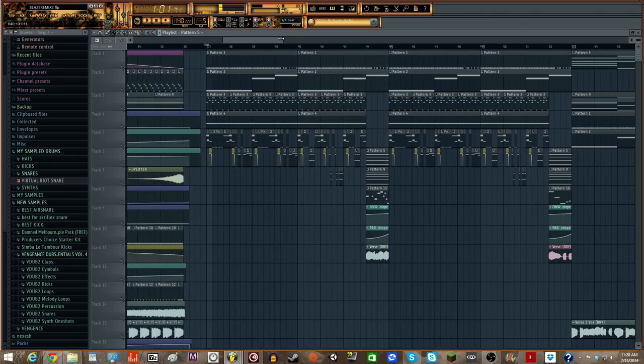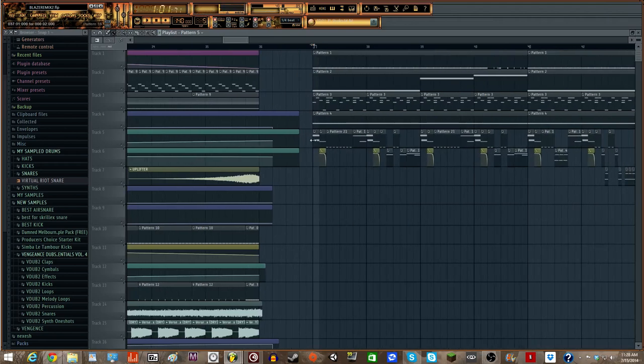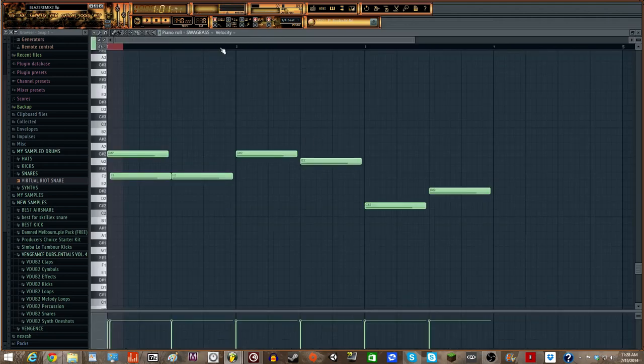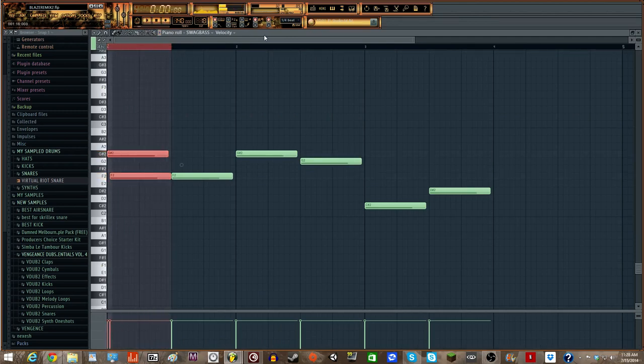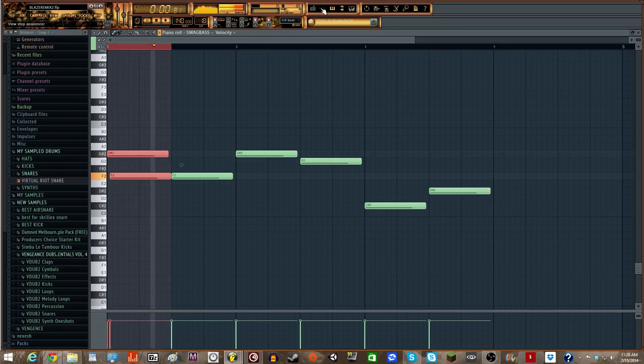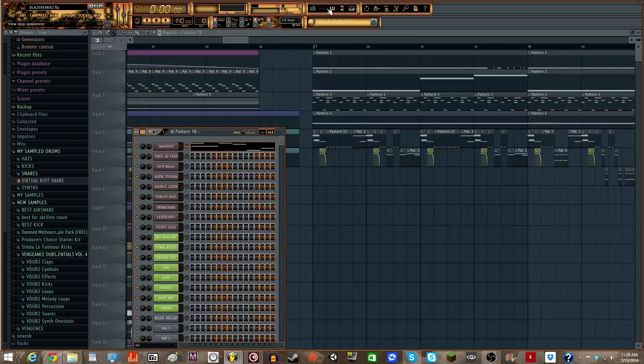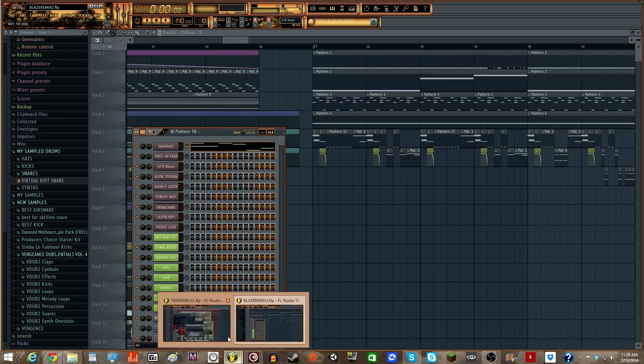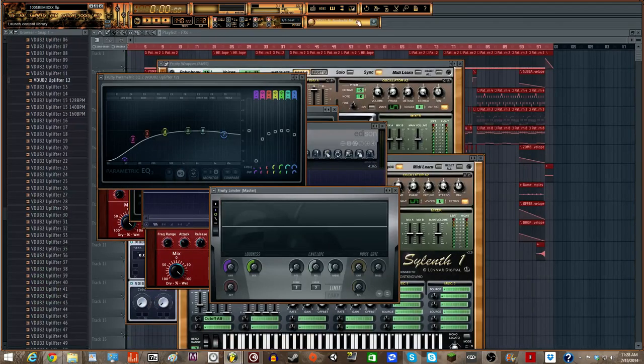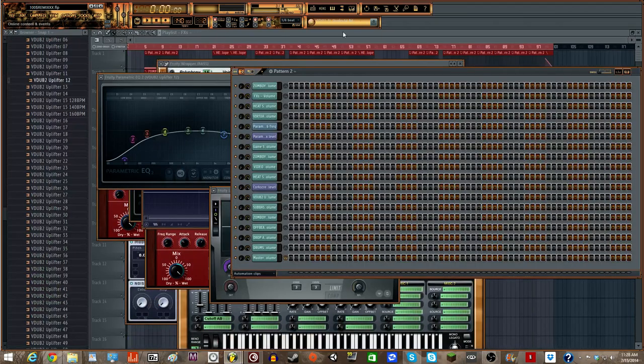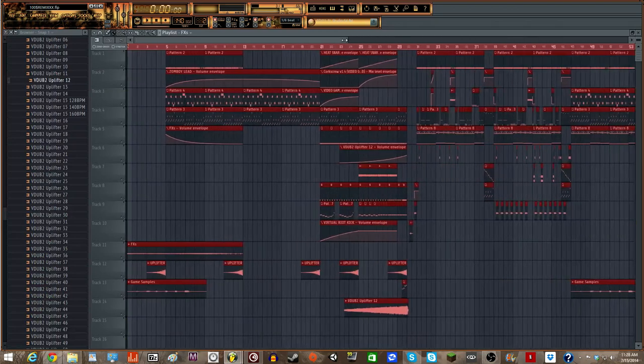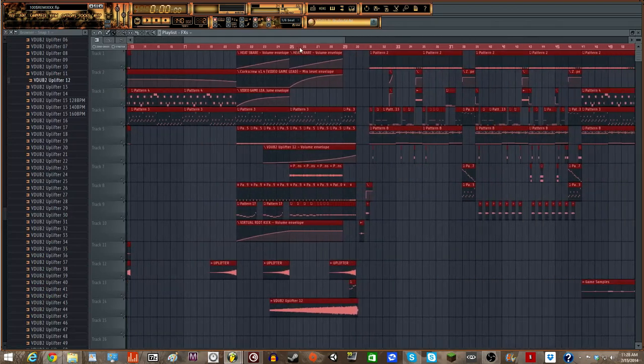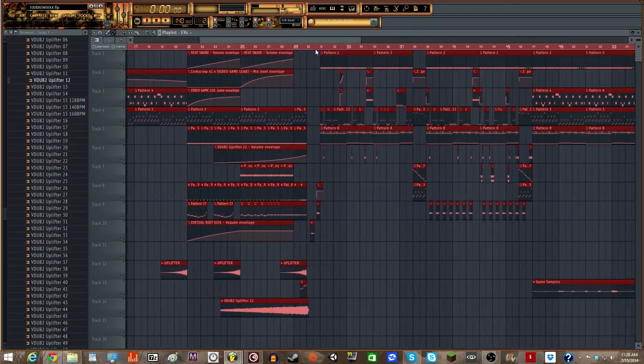So basically the drop, or not the drop, the sound we're going to be making is this one. Most of the time it's the actual synth we're going to be making today. That was a bit of a modified version, but the actual one we're going to be making is somewhere in here.